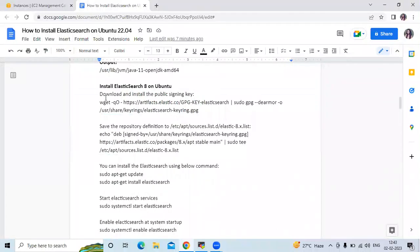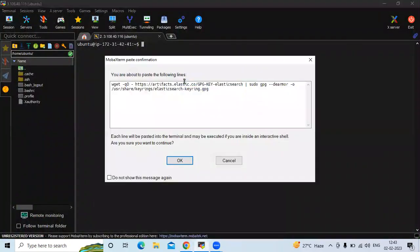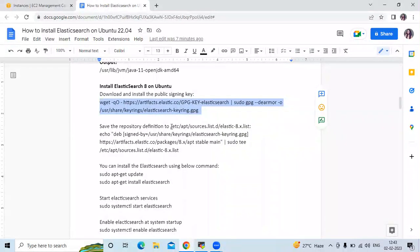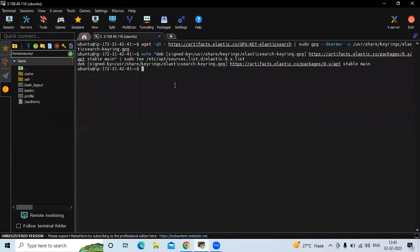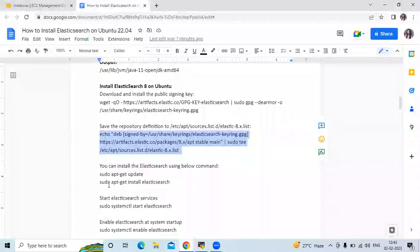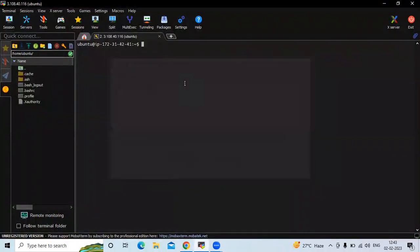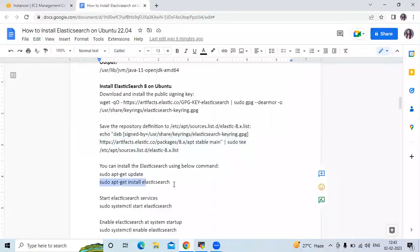To install Elasticsearch, first download and install the public signing key using the wget command. After that, save the repository definition to its location by running the repository command. Then let's clear the screen and update our system packages. Once updated, install Elasticsearch using the apt install command.